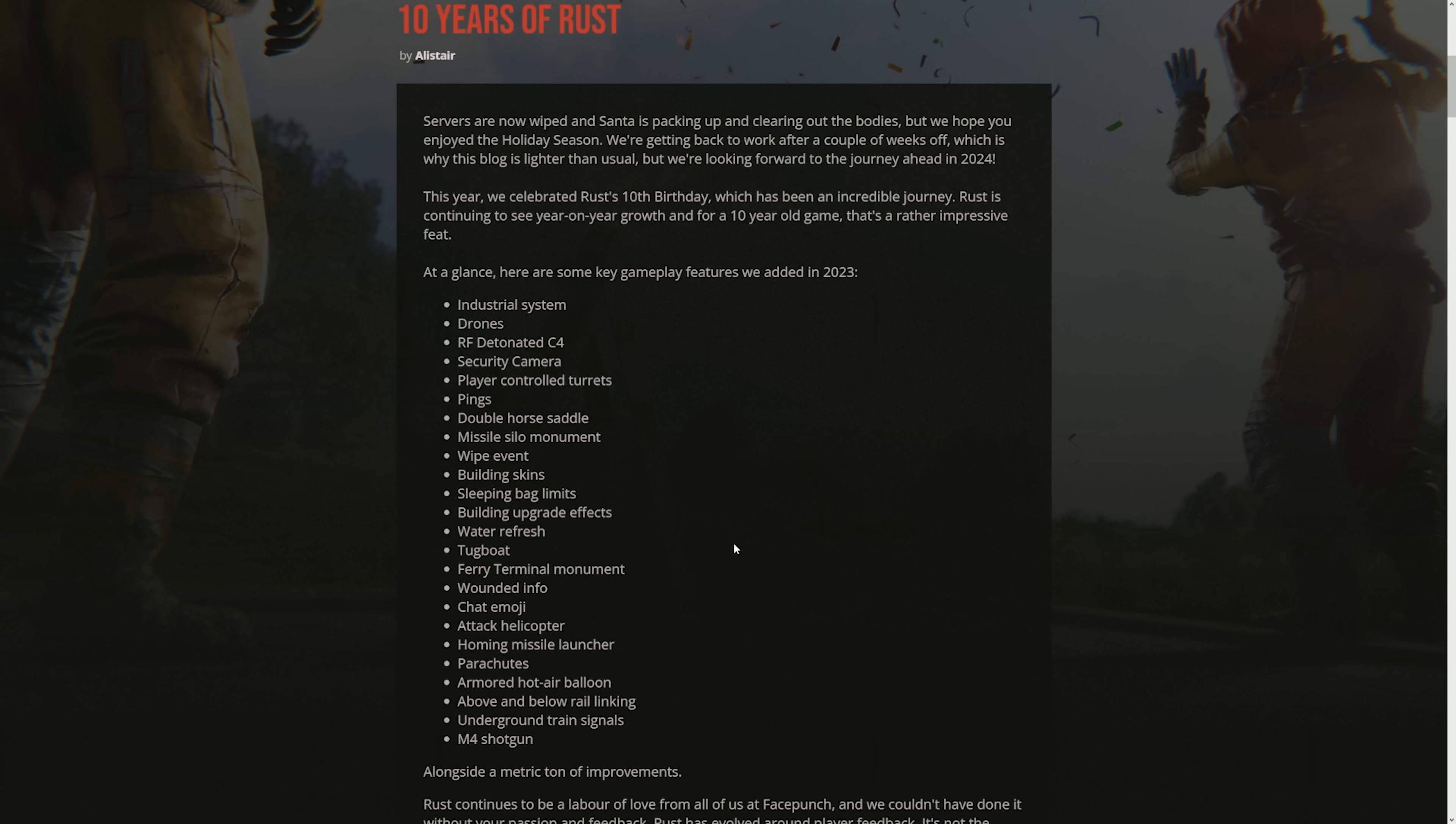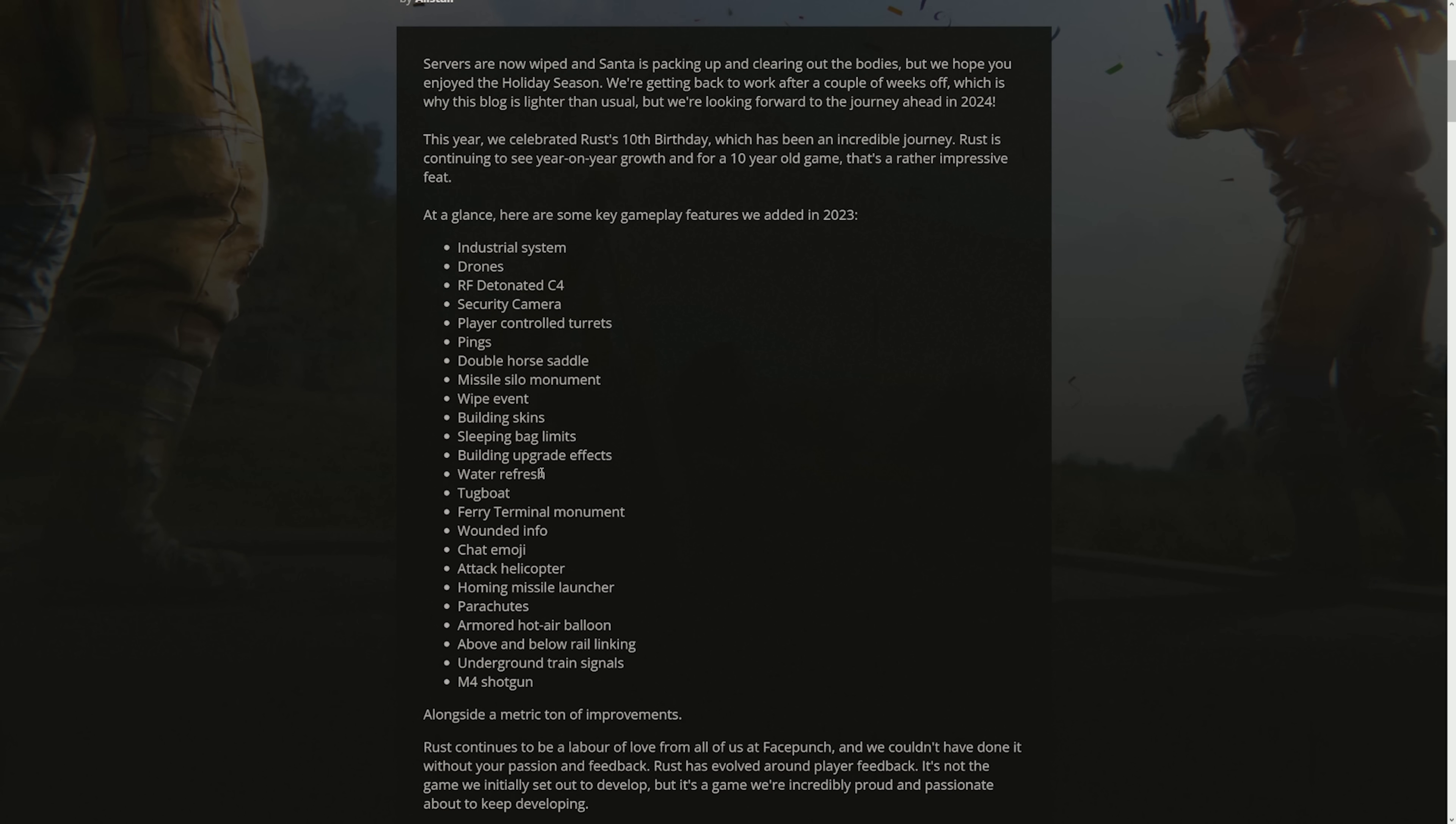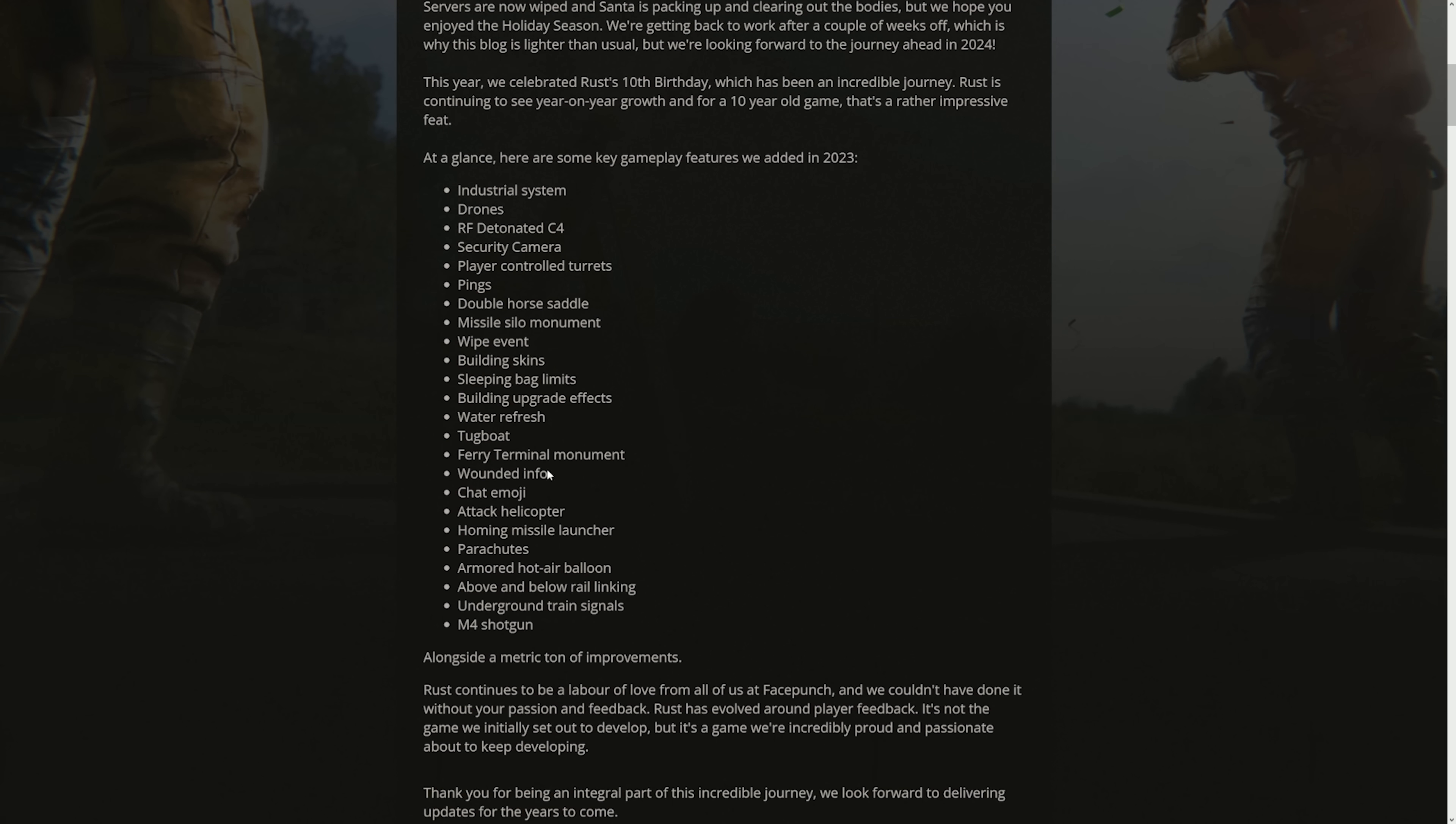This was supposed to make it so that grubbing is less, but I think the sleeping bag limit is at 15 right now. The fact that even the beds in your own base contribute to this. If you have like 5 beds, you have 10 bags that you can place on the map. Where are you going to go with a 5 bag limit? You're not going to go anywhere further from your base. I think more people are one grid gaming right now. Building upgrade effects, I think it's pretty cool. Water refresh, very cool. Tugboat, very cool, but honestly they still haven't balanced the fact that you could just run into a submarine and it's GG's. Ferry terminal, really cool, I really like the monument, very underrated.